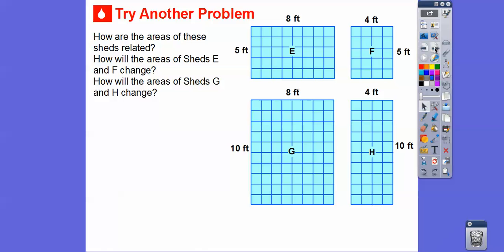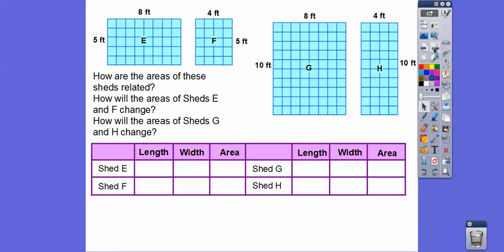Let's try another one. How are the areas of these sheds related? How will the areas of Shed E and Shed F change, and how about Shed G and H? Let's build a table. Shed E has a length of 5 and a width of 8, so 5 times 8 is 40 feet squared. Remember counting by 5s: 5, 10, 15, 20, 25, 30, 35, 40 — eight fingers, so it's 40.